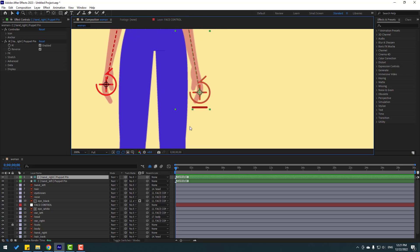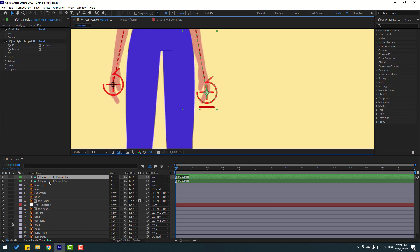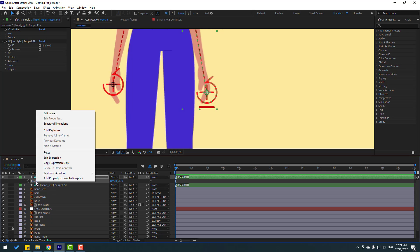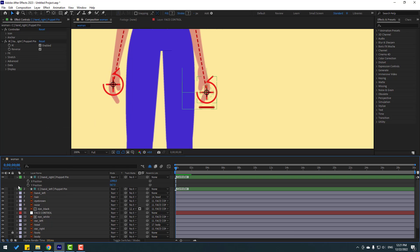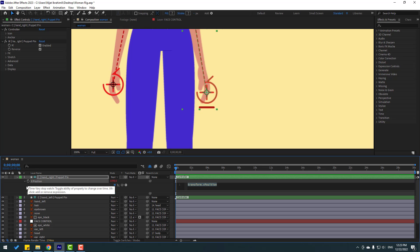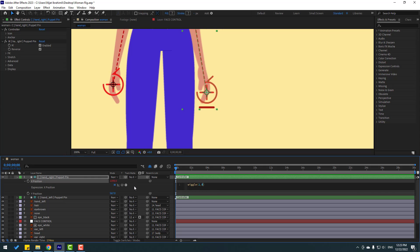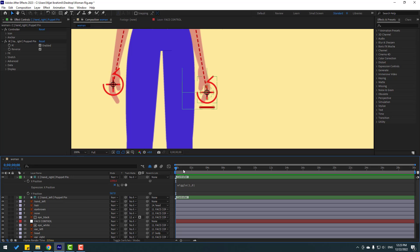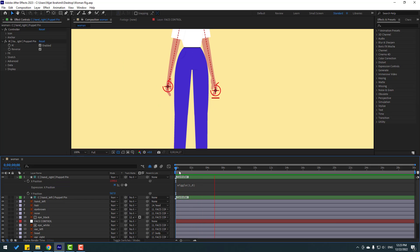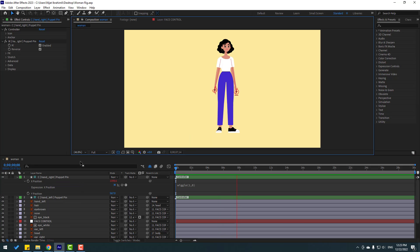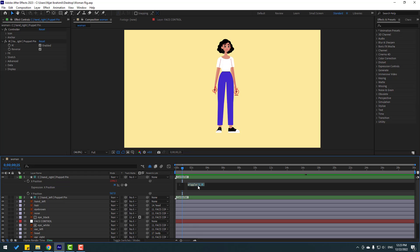Let's make a simple animation with expressions on the hand controller. Press P for position, right-click and choose Separate Dimensions. I want to make an X position animation. Hold Alt and click the X position stopwatch to open the expression editor. Type: wiggle(1, 8). Fold down the expression and click an empty area.